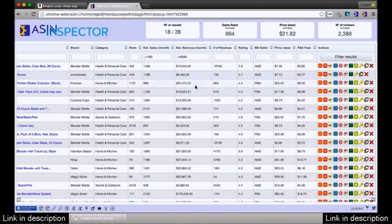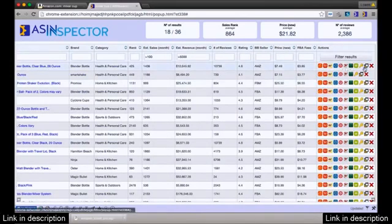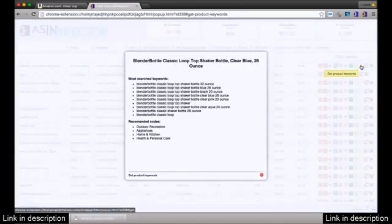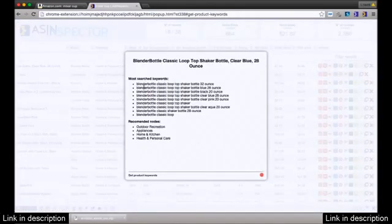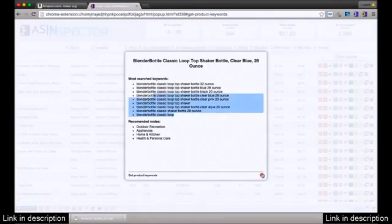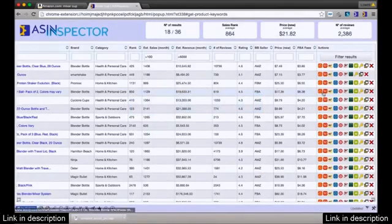There are way more features here. This one was really hard to figure out, but we actually figured out how to get the keywords of a particular product — so you can see all the keywords people are targeting and the recommended nodes of where things are best-selling. It's a very fast way to grab that information.